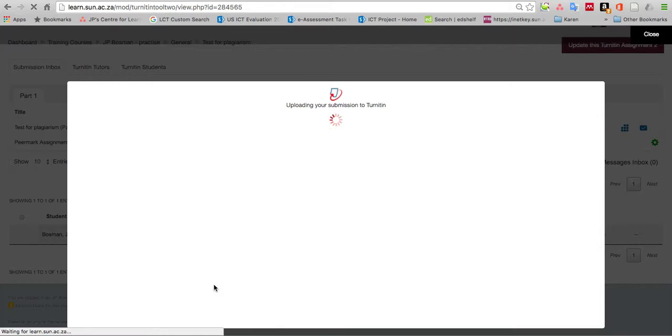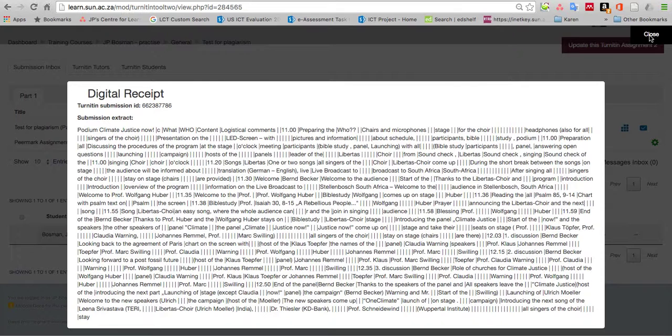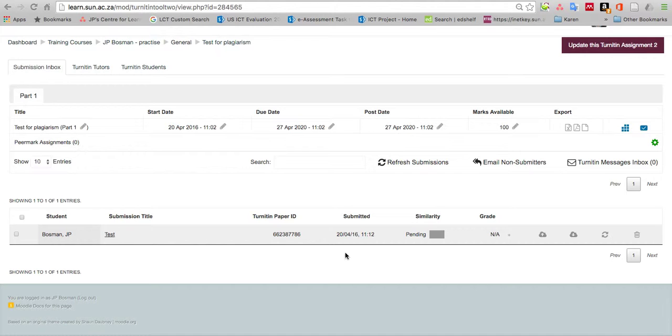I click add submission. Remember it's going to test it in Turnitin but it's not going to submit it to the student paper repository, which is quite important. You see this digital receipt: your submission has successfully been uploaded. That's wonderful. Click the close button.